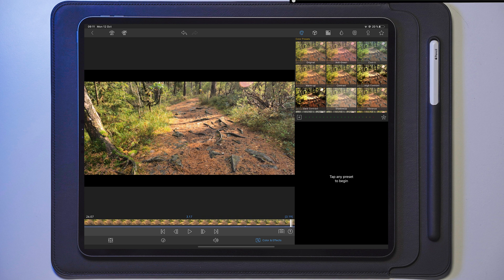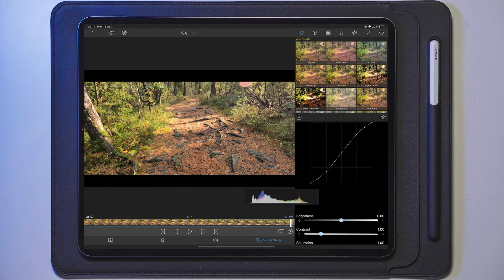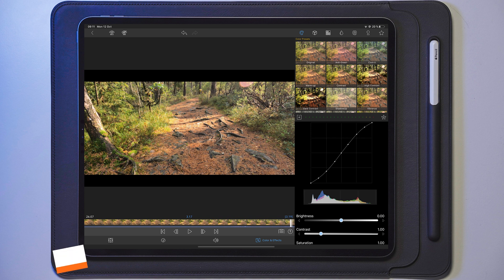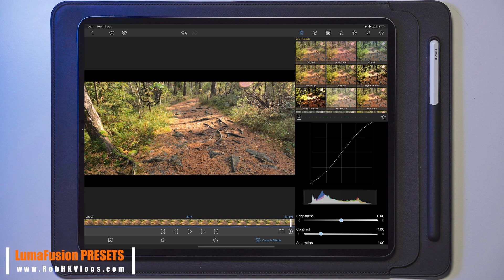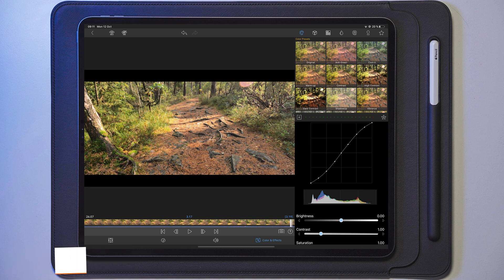Concept number three is basically the same as number two, but the histogram is placed underneath the level system, putting everything on the same side. This might make it a little bit easier for LumaTouch to implement. There's also a lot of dead space above and below the preview screen that could be utilized, which we'll come back to in a later layout.